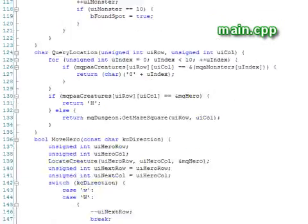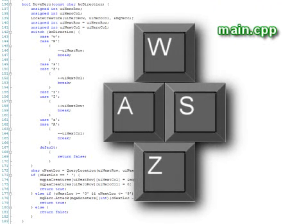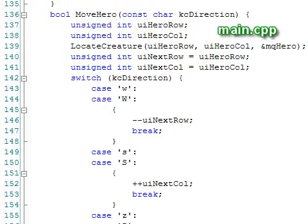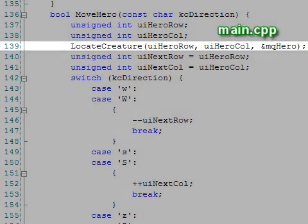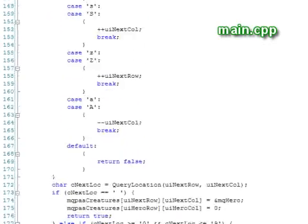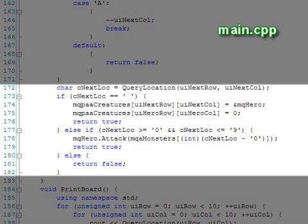After query location is the move hero function. This function takes in one of four directional keys and translates it into a movement. The function begins by locating the hero, then we adjust the next location to where he should move to. Finally, we check whether the square that he moves to has a monster or a wall on it and handle that accordingly.